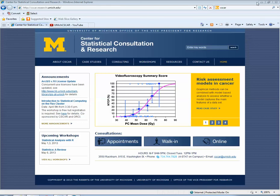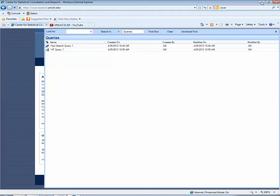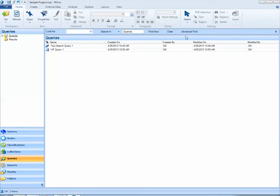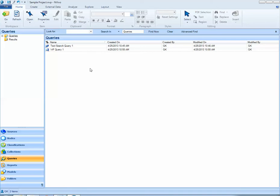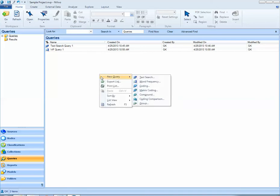To start I'll navigate to my NVivo project. We want to be sure that in navigation view we're on the queries tab and within the queries folder. To create my new query I'll right-click in the white space in list view and select new query.